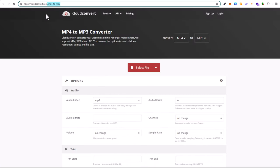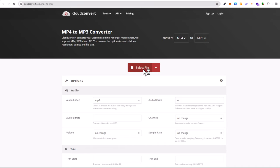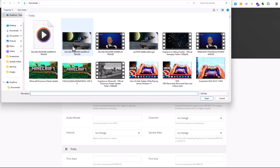To do this, all we need to do is go to cloudconvert.com website. I will leave a link in description and click here on select file.